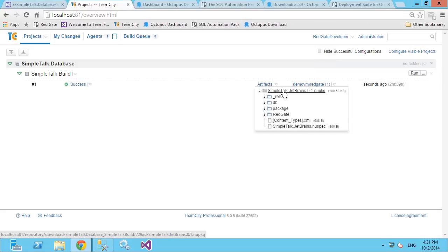There are a couple of Redgate build steps I want to show. Looking at the project's build configuration, I mentioned we always run the build step first because that creates our NuGet package, which is treated as the source for all other tasks. It's important to not only build your code and make sure it compiles, but also to write tests. It's one thing to say it builds; it's another to say it does what you expect.